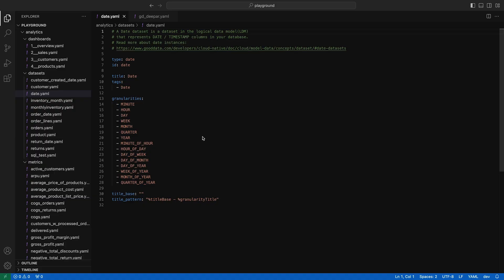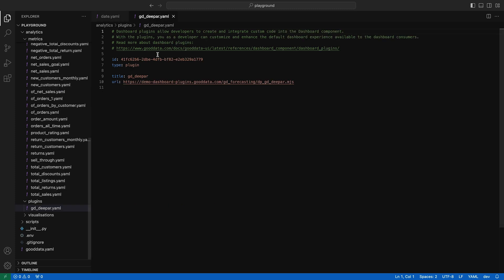This is a big milestone as you can now preview all analytical objects that matter without leaving the comfort of your IDE. Exceptions being date datasets and dashboard plugins, but there's nothing to preview really. More on that later. Let's take this opportunity to reiterate on the preview functionality of our VS Code extension.